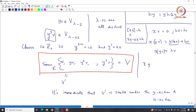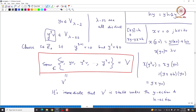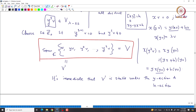Let us compute X(Y²v). We write it as X·Y·(Yv), which gives (YX + H)(Yv) = Y(XYv) + H(Yv) = Y(λv) + (λ-2)Yv = λYv + (λ-2)Yv. So X applied on Y²v lies in the span of v and Yv.